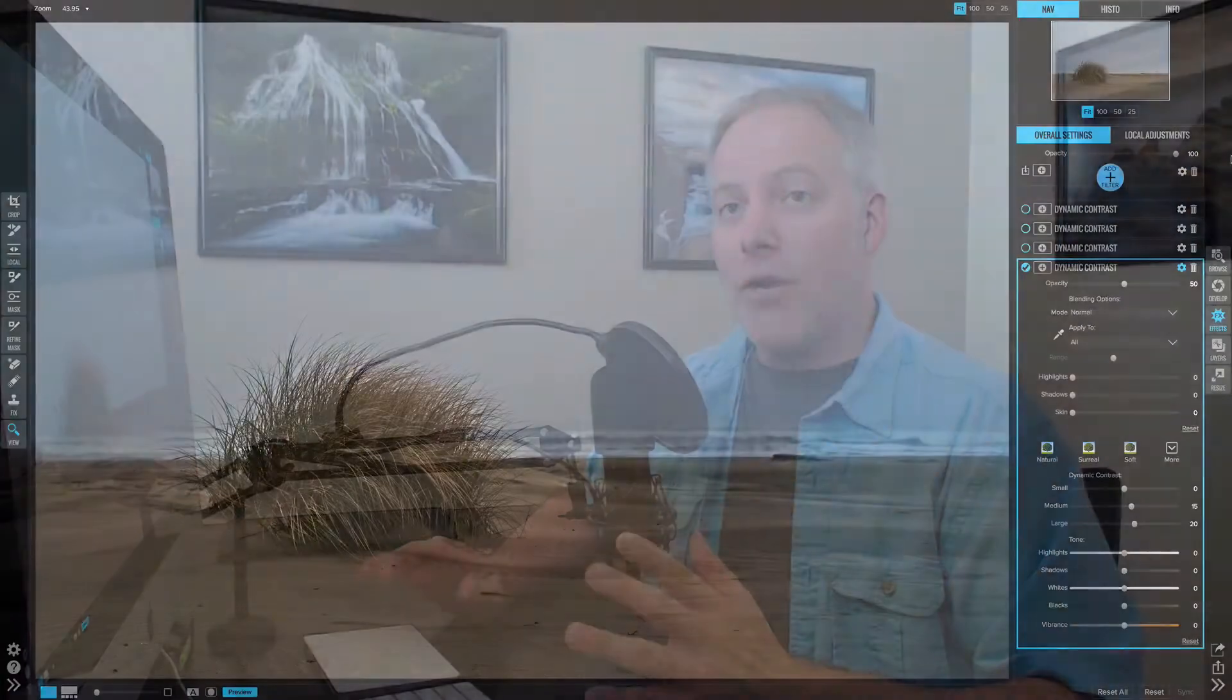Let's talk about blending now. We have blending modes and blending options, and these controls are available in effects, filters, as well as local adjustments. You'll find them underneath the gear menu.